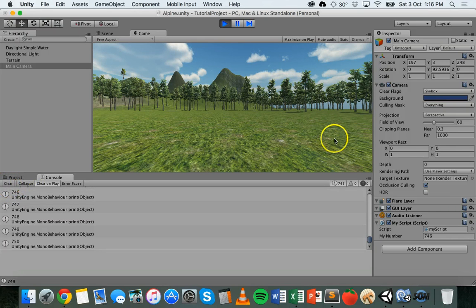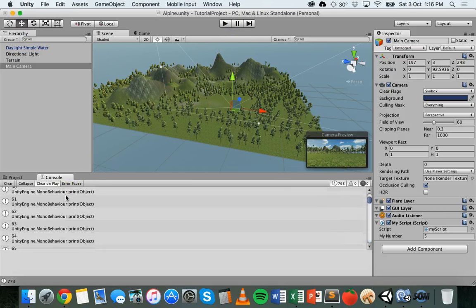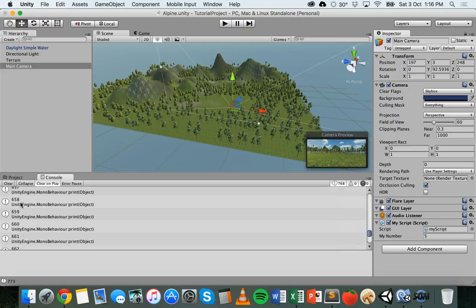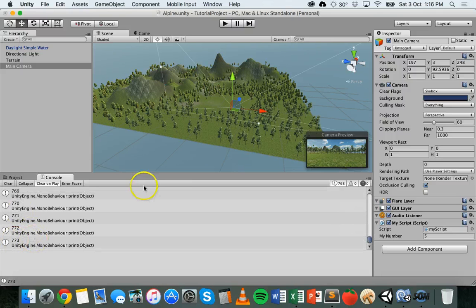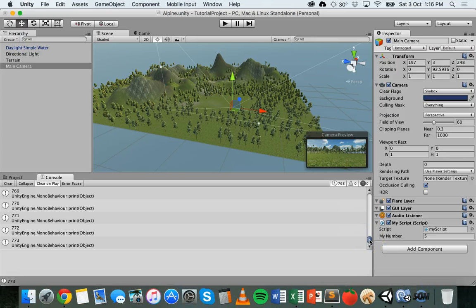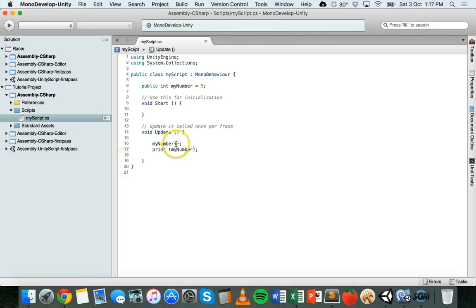If we take this code from the Start method and put it in the Update method instead, every single frame it updates myNumber by one. There can be up to 60 frames per second, so the variable increases quite a lot. Stopping the game, the console shows it started at five and went six, seven, eight, nine... up to 773 before we stopped. Plus plus is a shortcut to increment by one, and minus minus decrements by one.